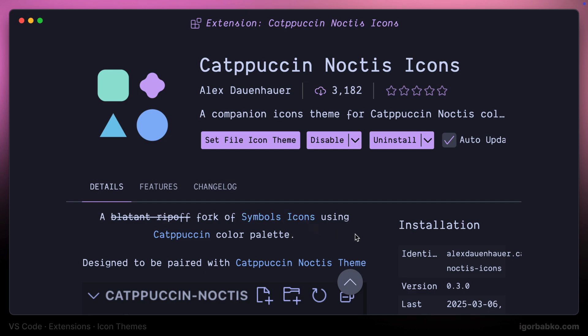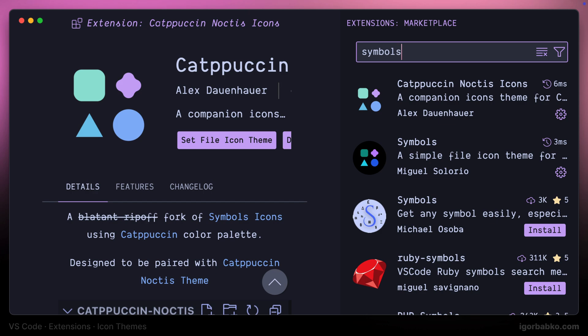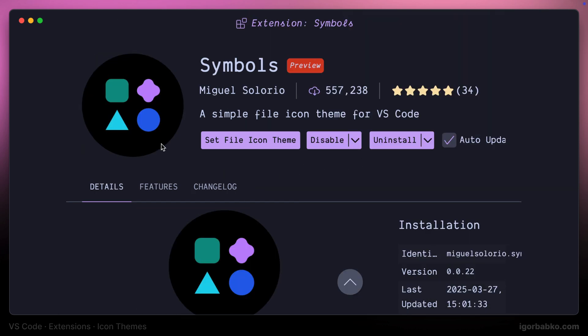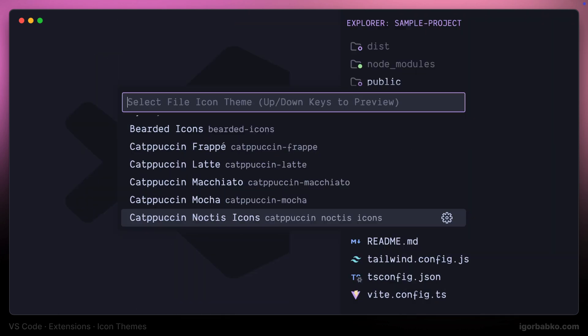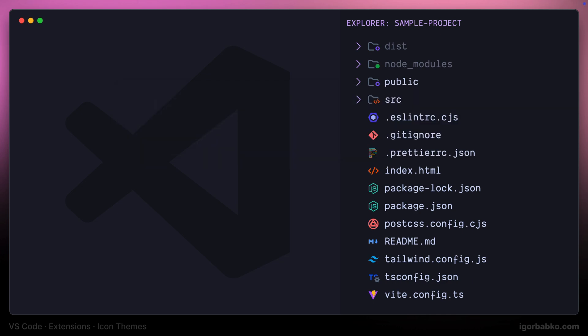Let's find the Symbol Icons extension and try it out as well. After installation there will be an additional set in the list called Symbols, and here is how those icons look like.